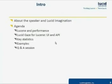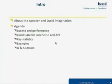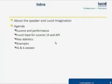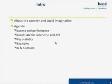In this webinar, I will briefly present some common issues related to performance of Lucene applications. Then I will present a new tool, LucidGaze for Lucene, that helps in monitoring and troubleshooting performance problems. I'm going to show what kind of data the tool can collect and demonstrate how it works on an example application.